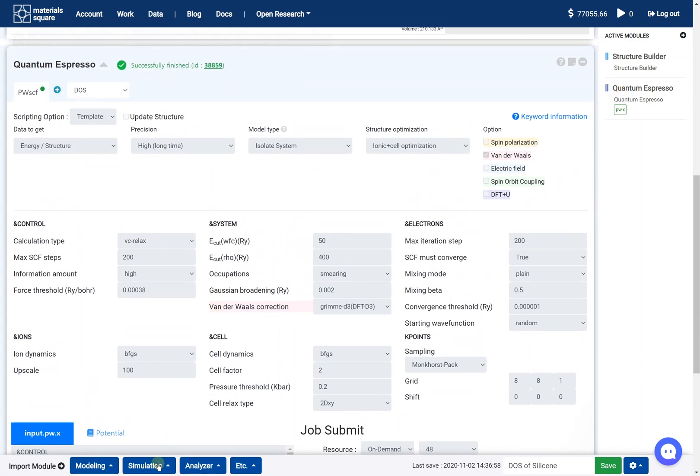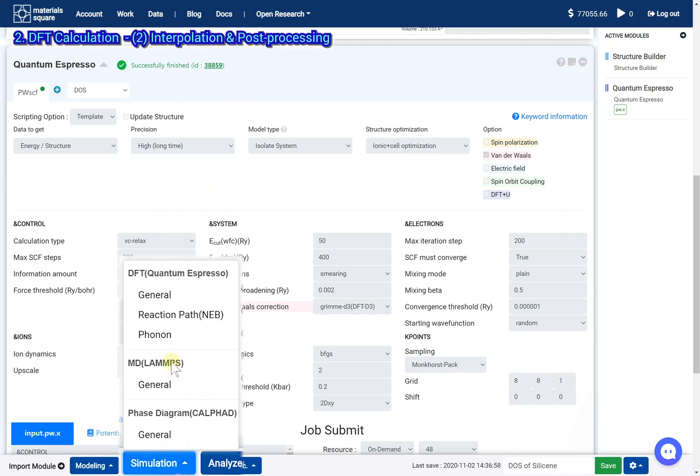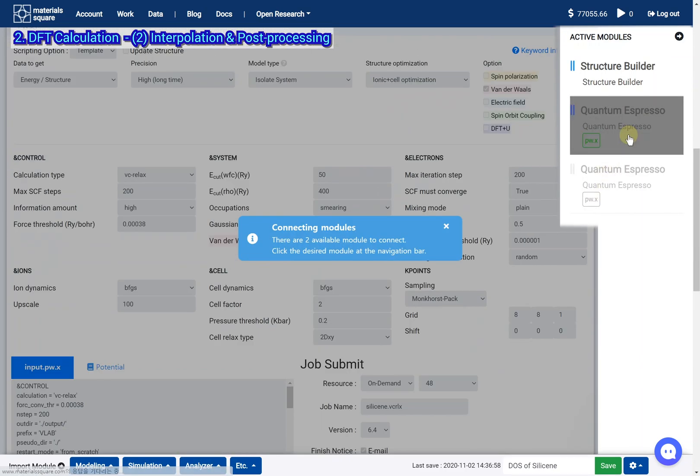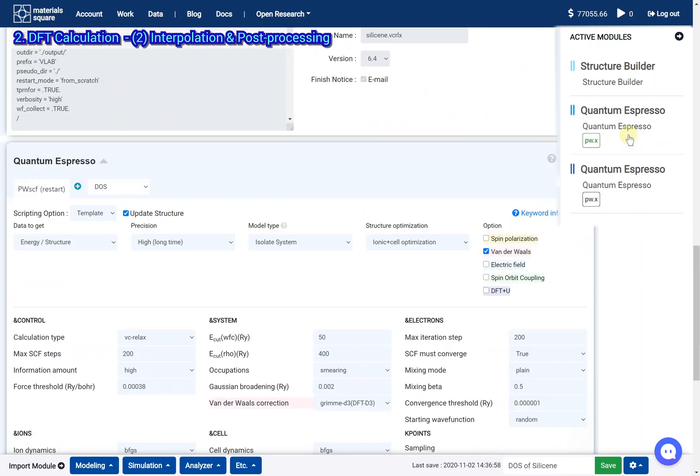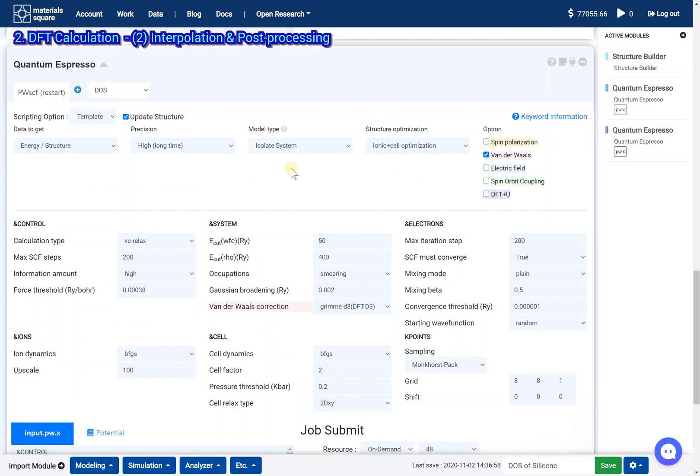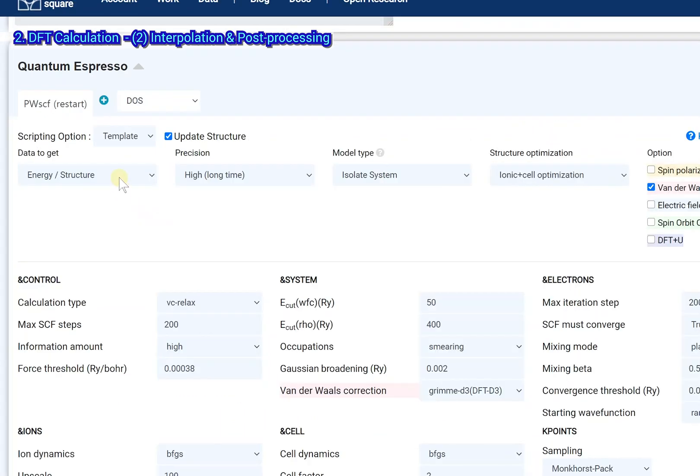Add a new quantum espresso module. Click the previous quantum espresso thumbnail. Change the scripting options.